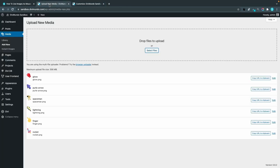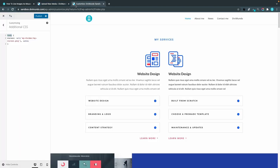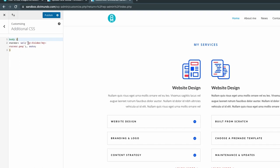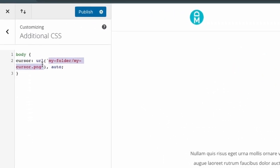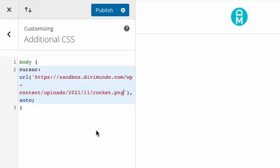I'll go back to my media library and as you can see there's a copy URL to clipboard button so this comes in handy. We could start by using the rocket so I'll copy that URL to the clipboard and go back to the theme customizer.